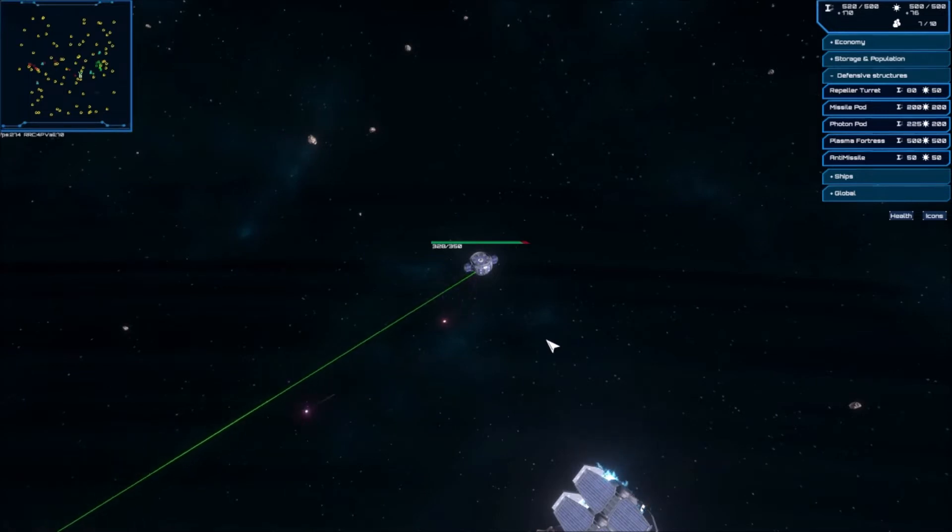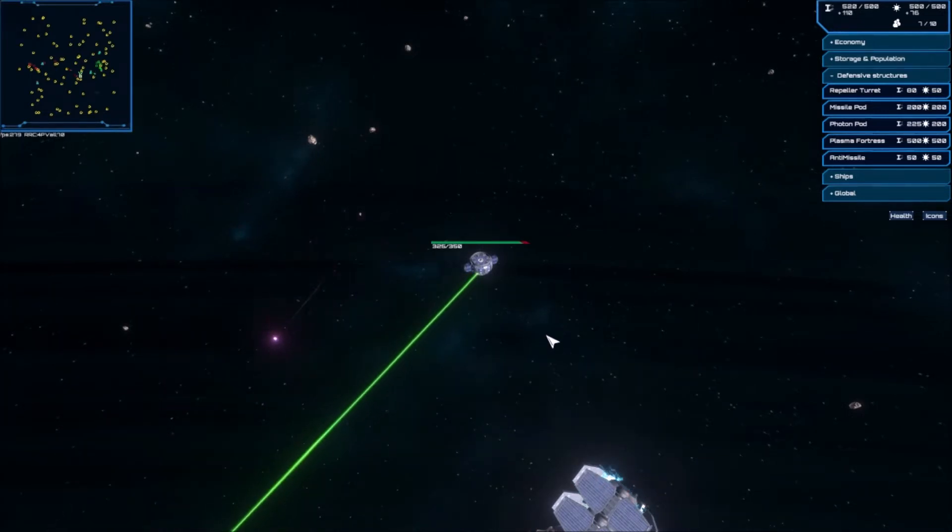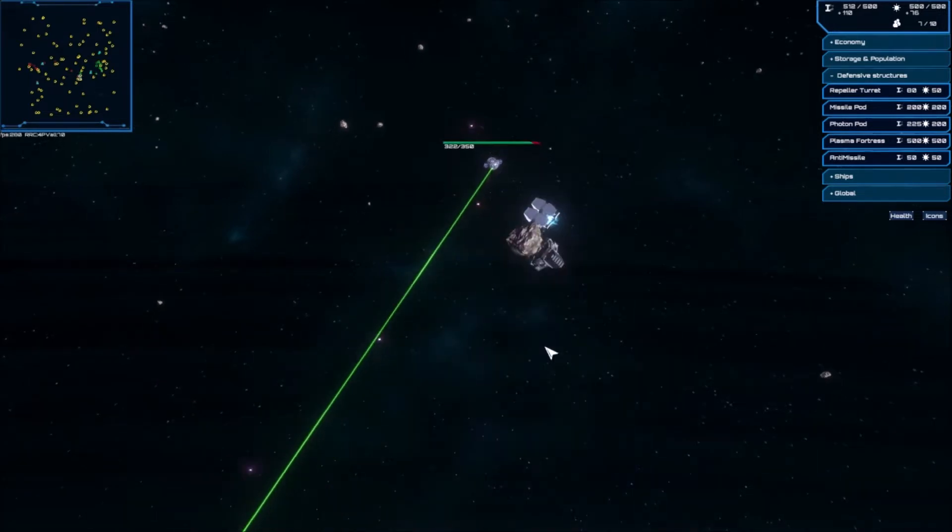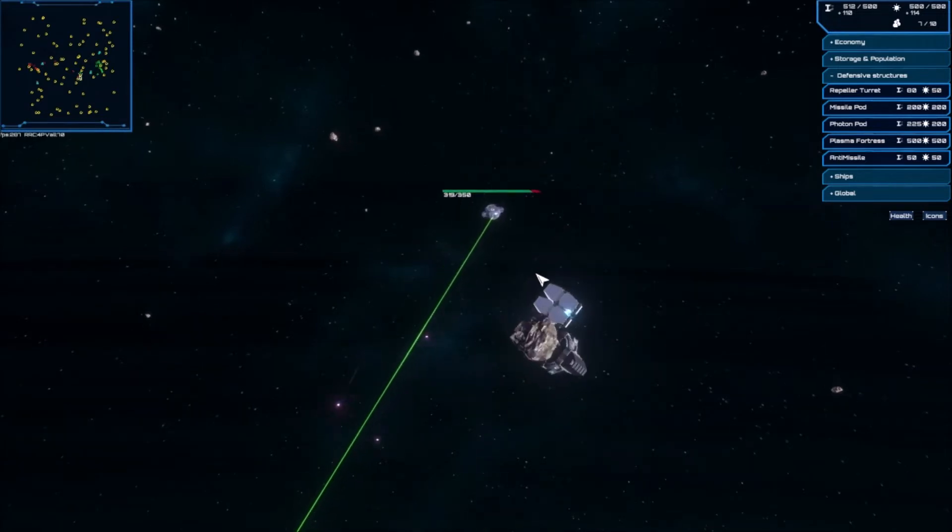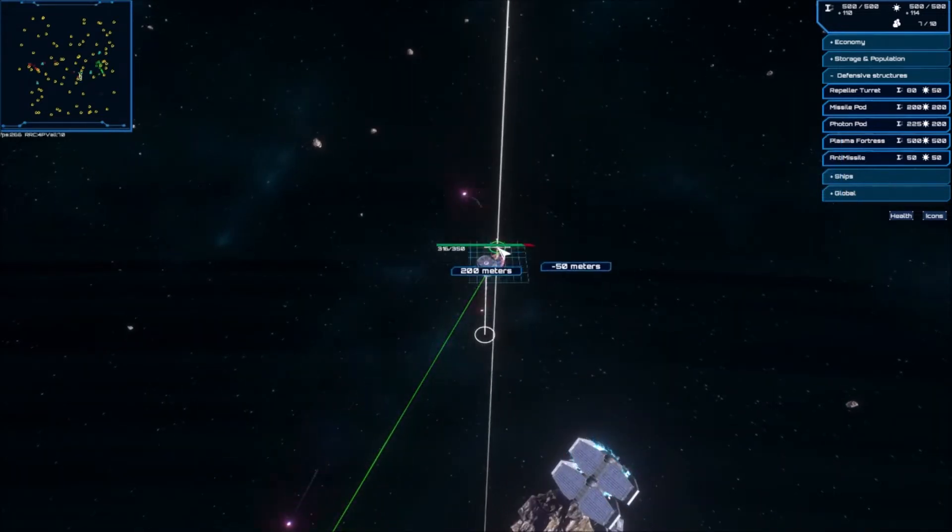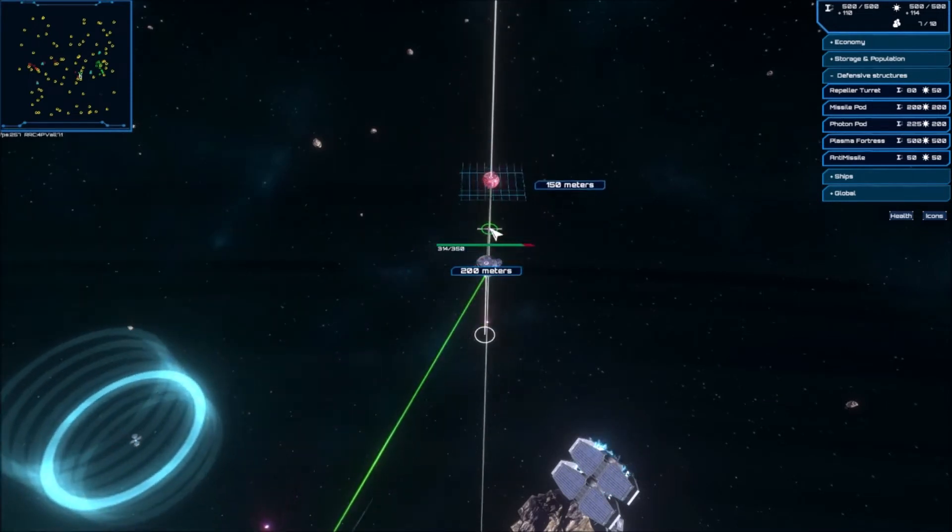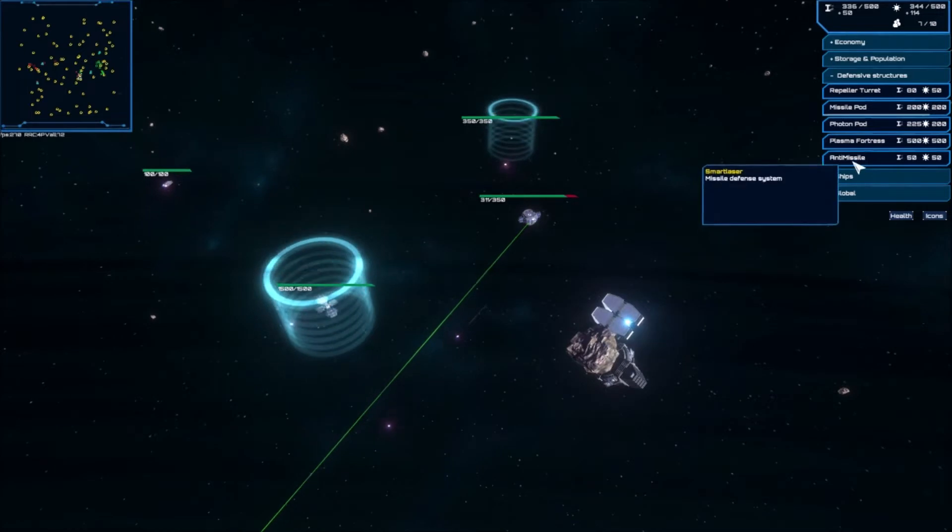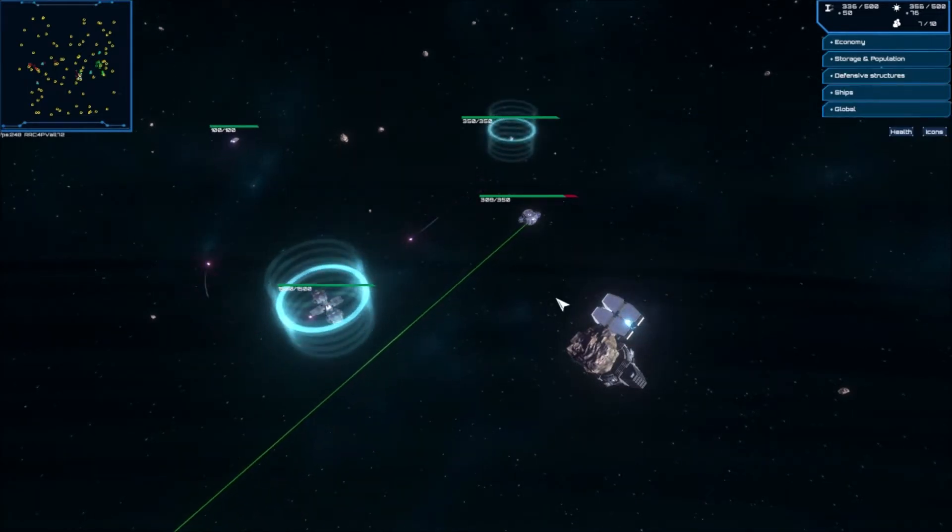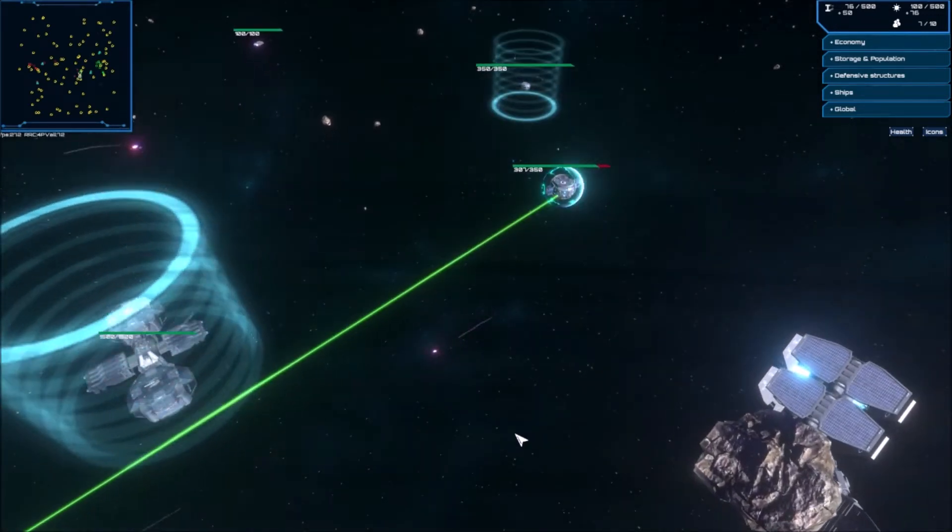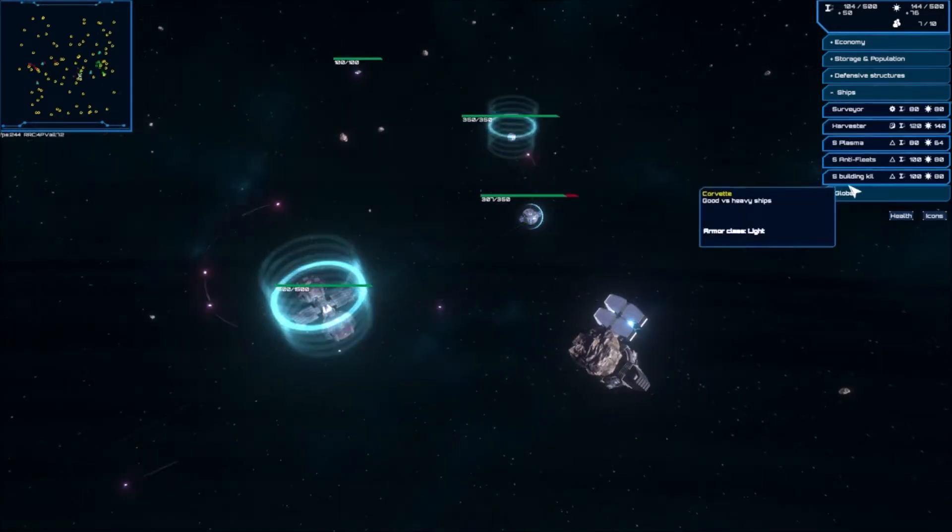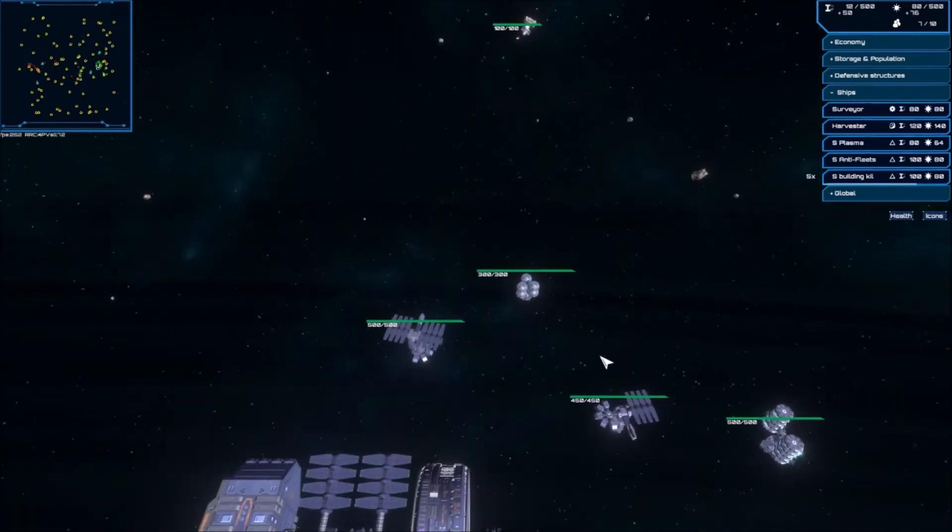Sorry about the WhatsApp noise, I'm going to use airplane mode on my phone. I'm going to make some more missile pods. Oh, alright. He's just rushing plasma fortresses. So what I need to do now is get some building killers up, because Bregman is being very annoying.